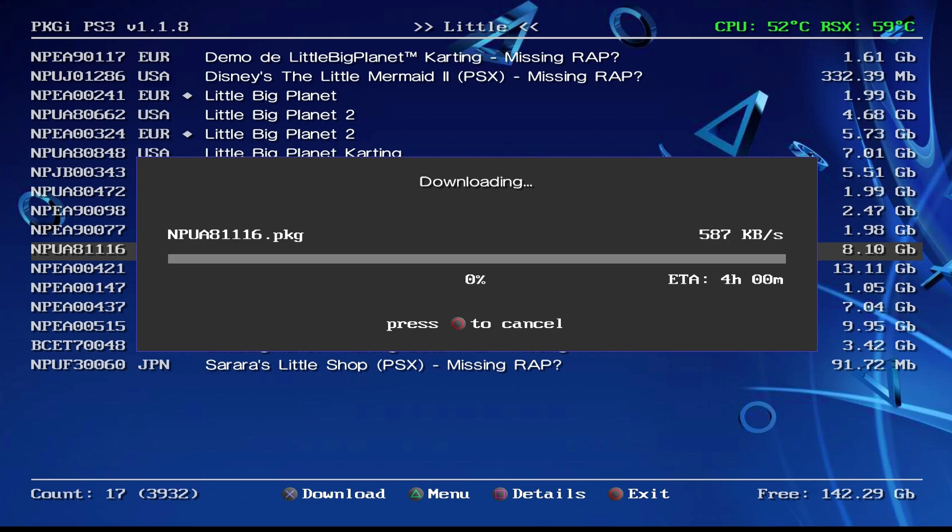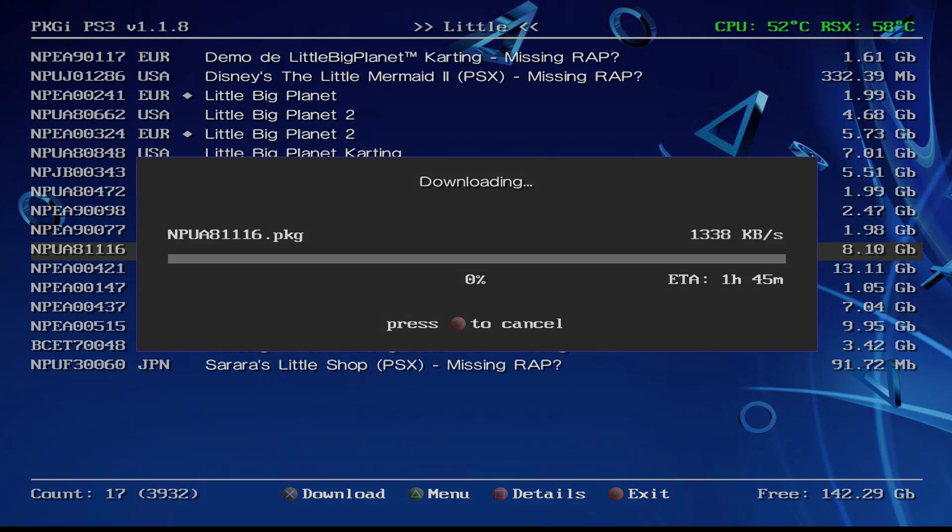You'll see it will start downloading. What we want to do is just give it some time to download and I'll catch you back when it's done.